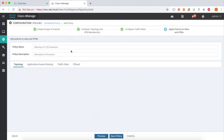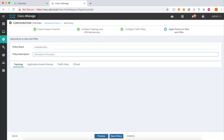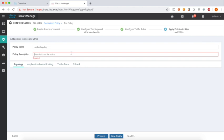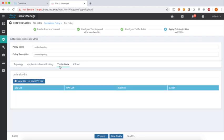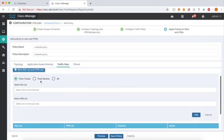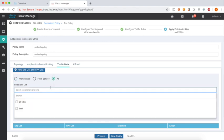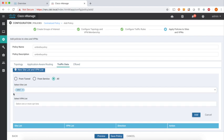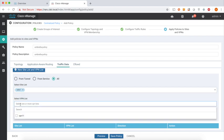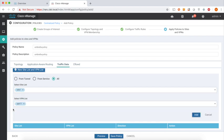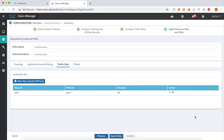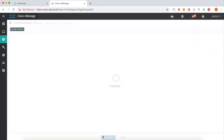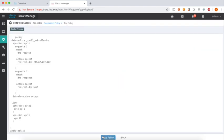Let's name our policy Umbrella policy. Let's go to traffic data and add our site and VPN list. Select from all. We want to assign it to site one, and for VPN 11, which is our service VPN. Let's add and preview our policy.